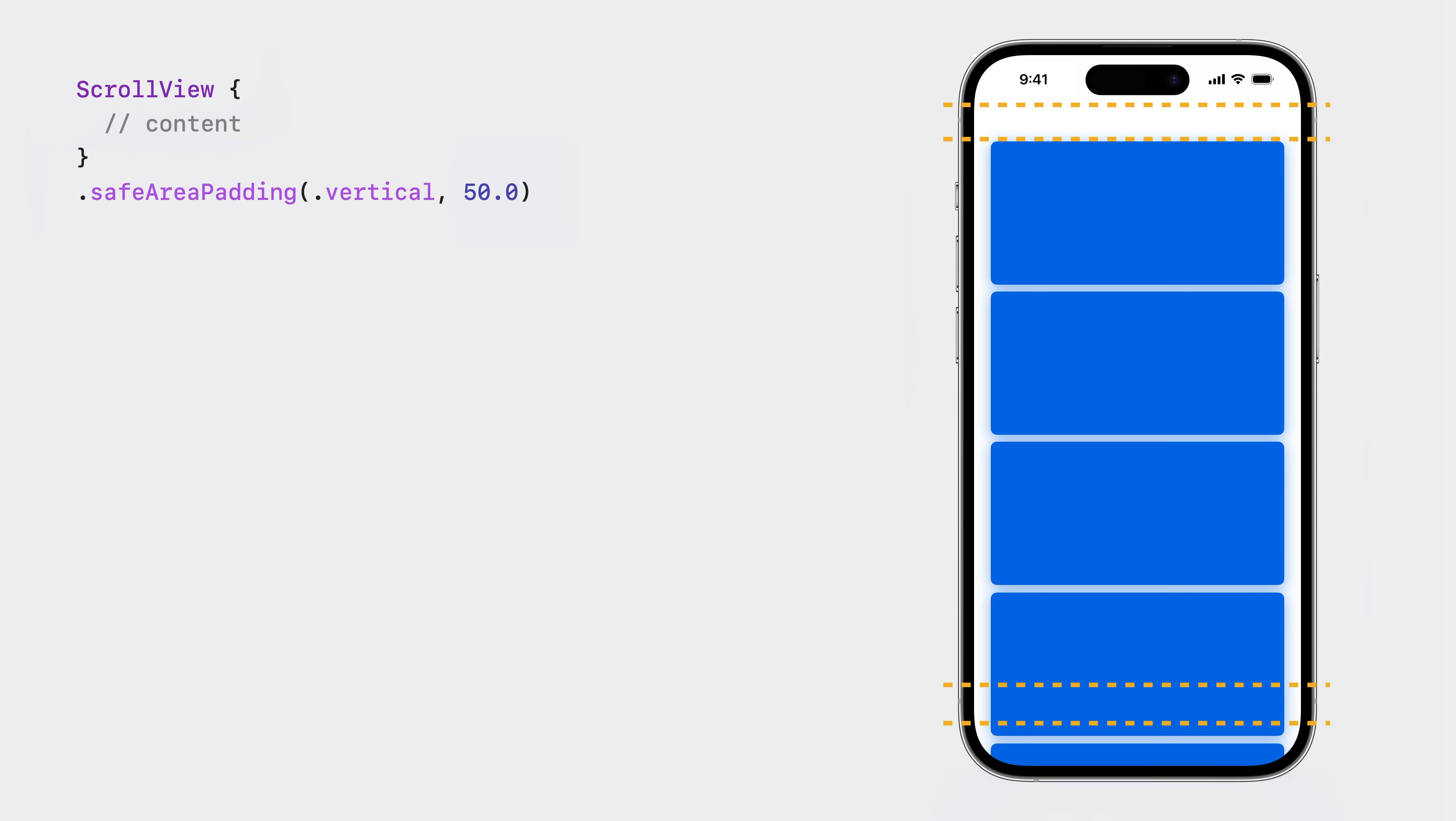Before I go further, I'd like to talk a little bit about safe areas in relation to scroll views. Safe areas most commonly come from the device your app is running on. They can also come from APIs like the safe area padding or safe area inset modifier. A scroll view resolves the safe area into the margins it applies to its content. This includes content you are responsible for, but also additional content that the scroll view is responsible for, like scroll indicators. This means it's not possible to configure different insets for different kinds of content just by modifying the safe area.